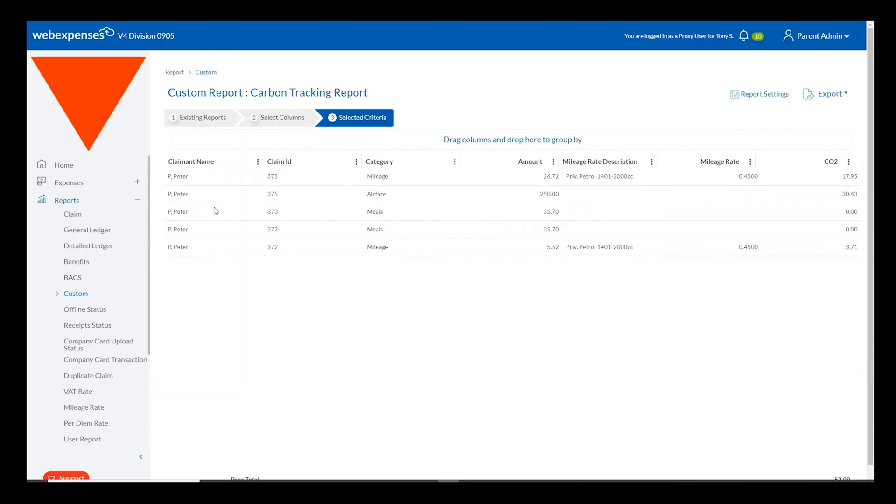Once this report has been generated you'll see that the system has calculated the CO2 output on every item that I've done within the WebExpenses system.